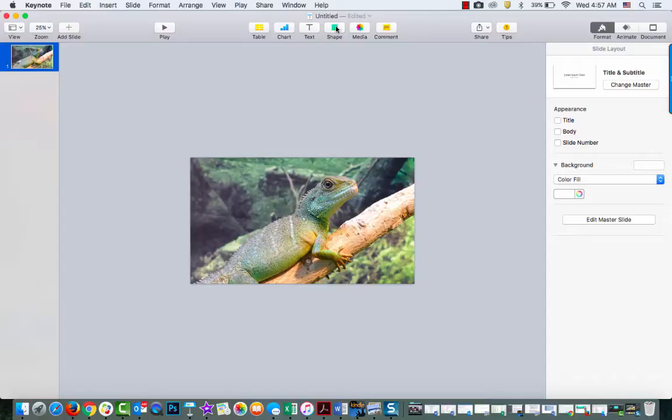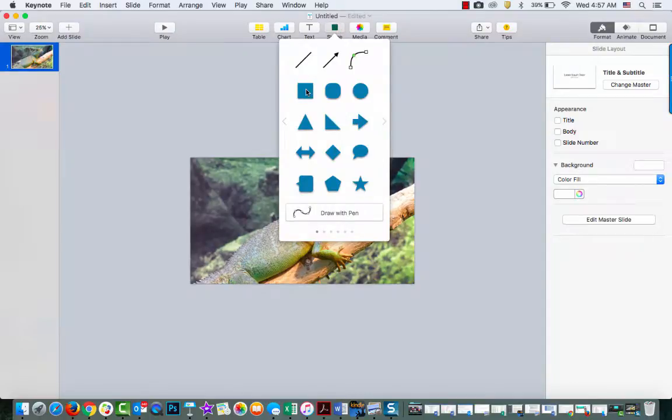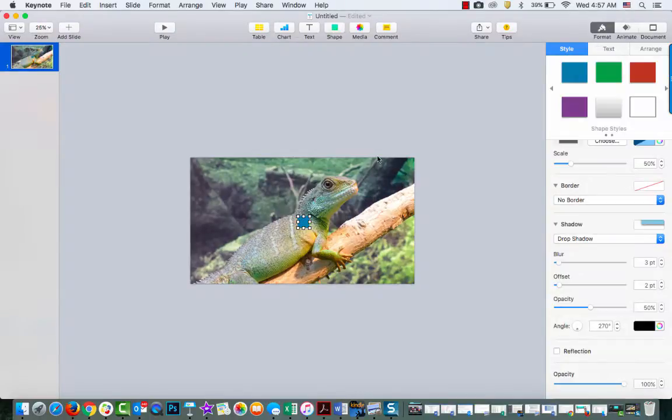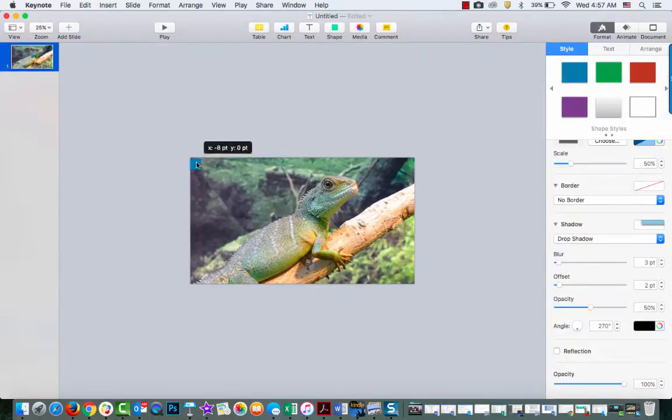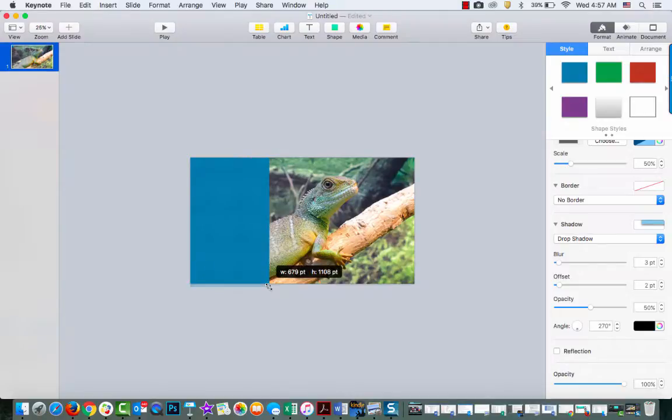So then I'm going to go up to the shapes and insert this shape. This might not be the best example of a video, but I'm just going to put this in here anyway since I already have it.